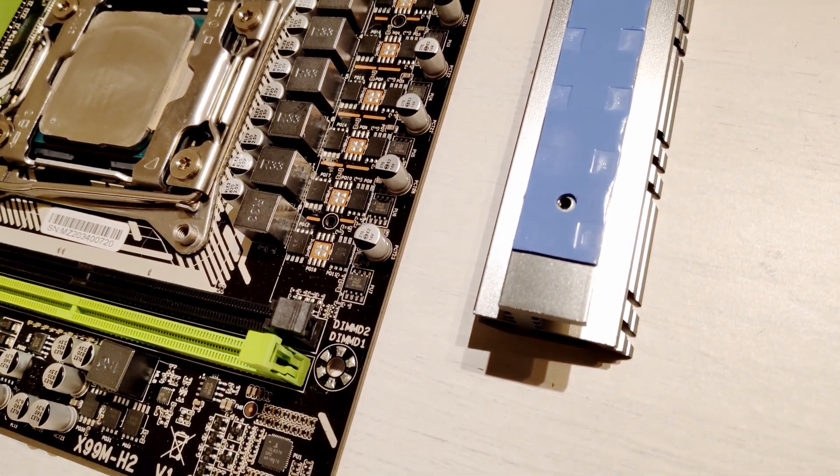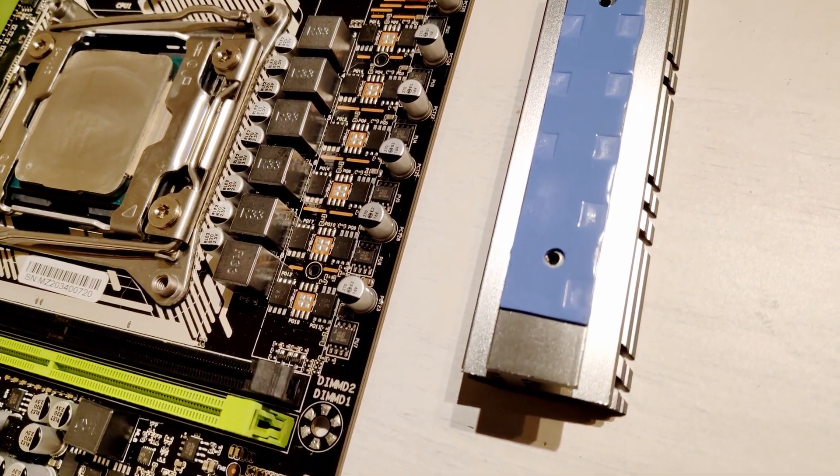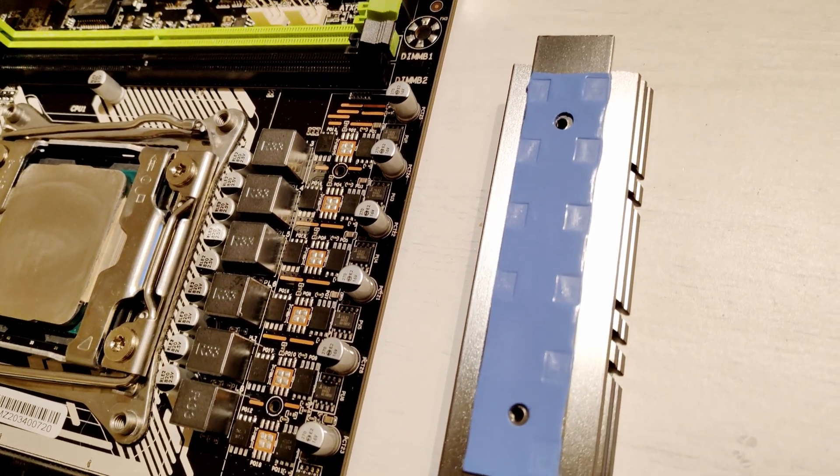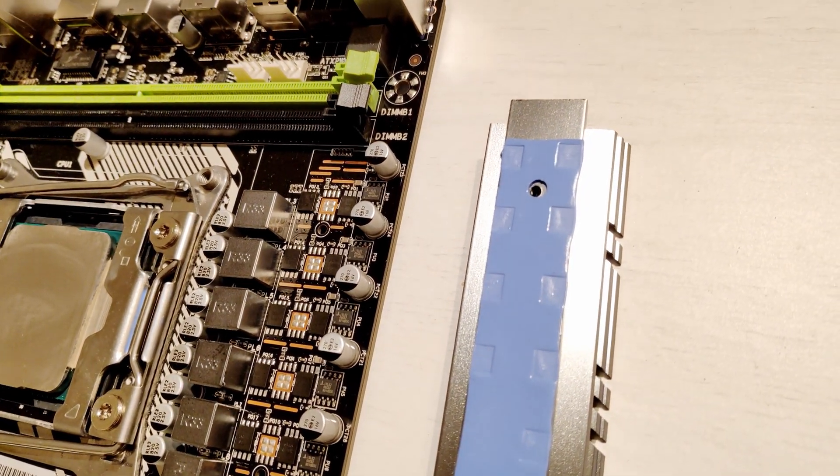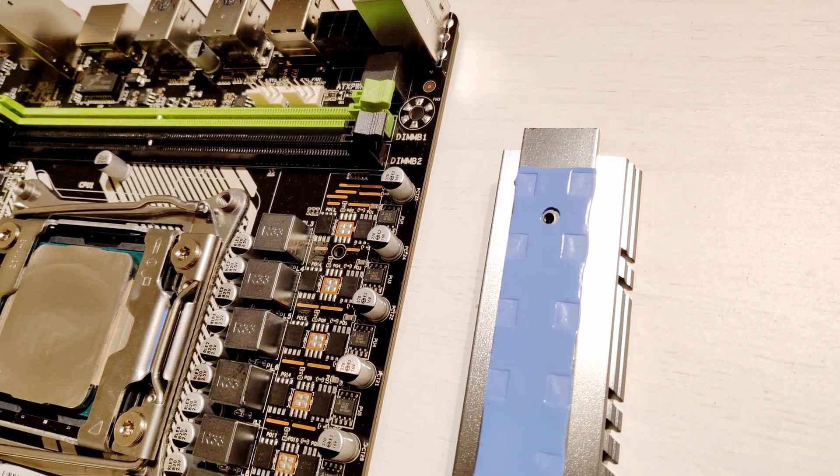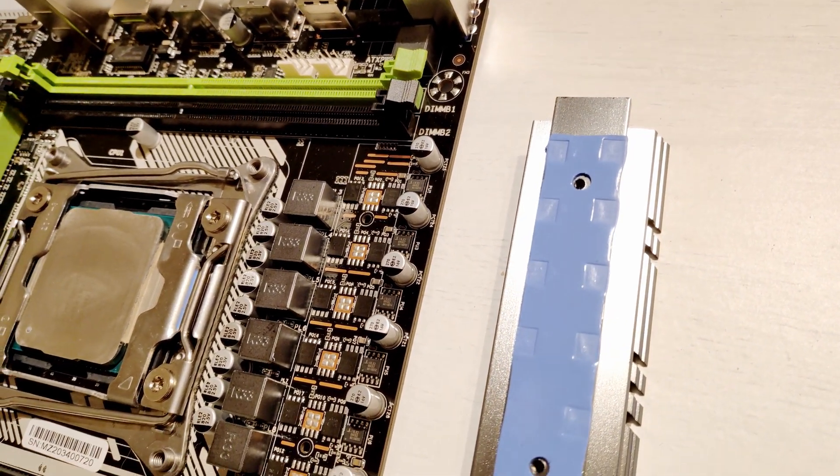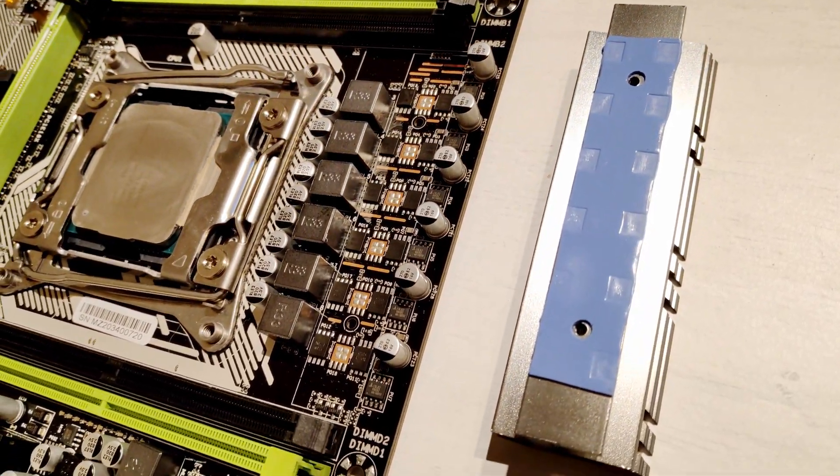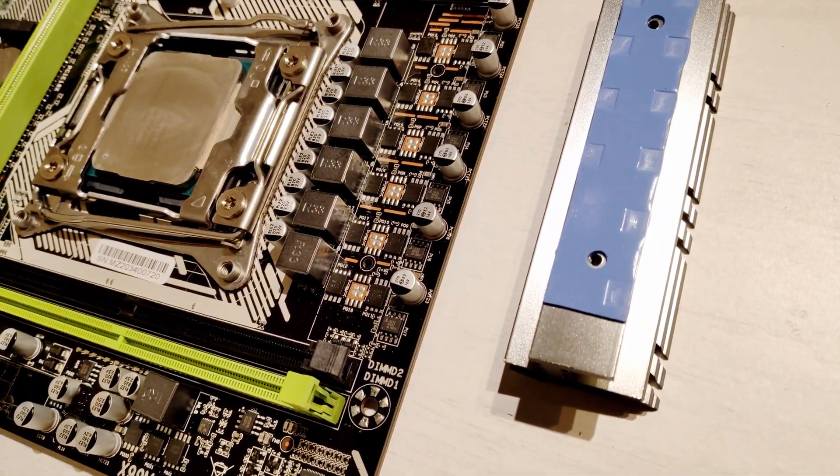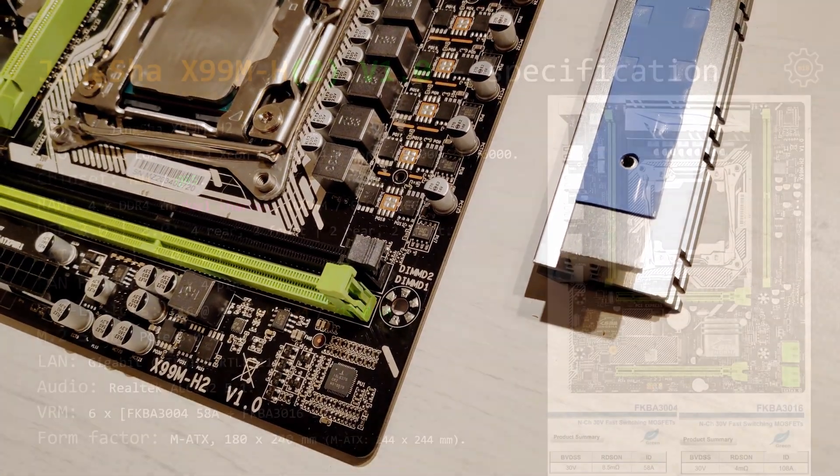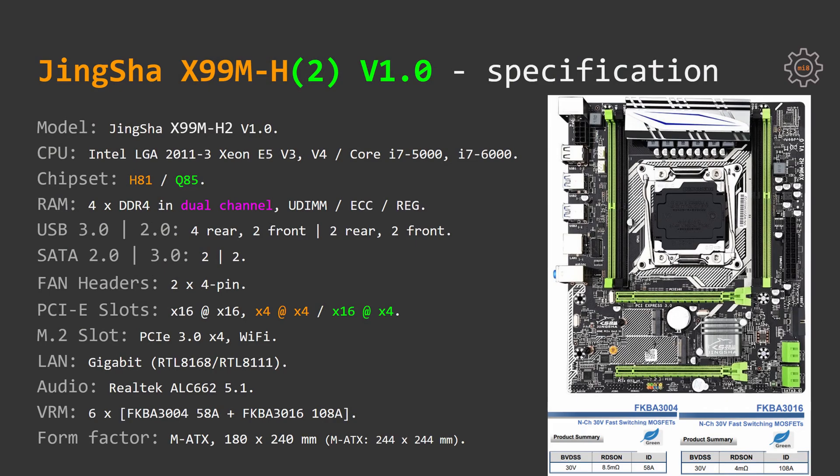CPU power delivery system consists of 6 pairs of FKBA3004 and FKBA3016 MOSFETs. The first one goes up to 58A, the second one goes up to 108A. It seems like a semi-decent power delivery system, but the test results will show how good it performs with the Xeon E5 2678v3.